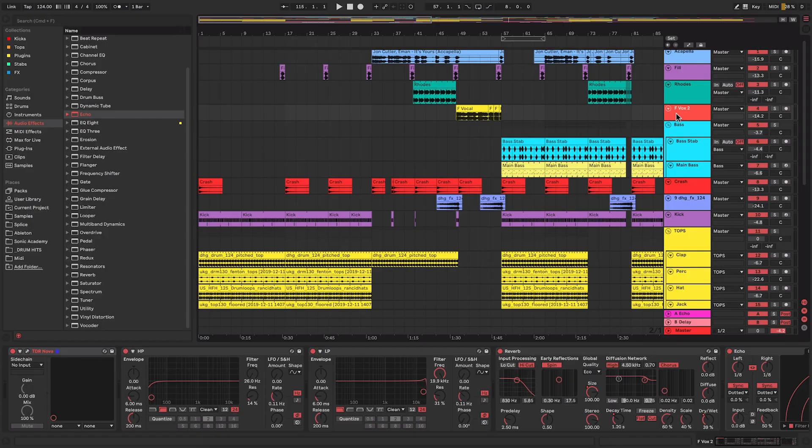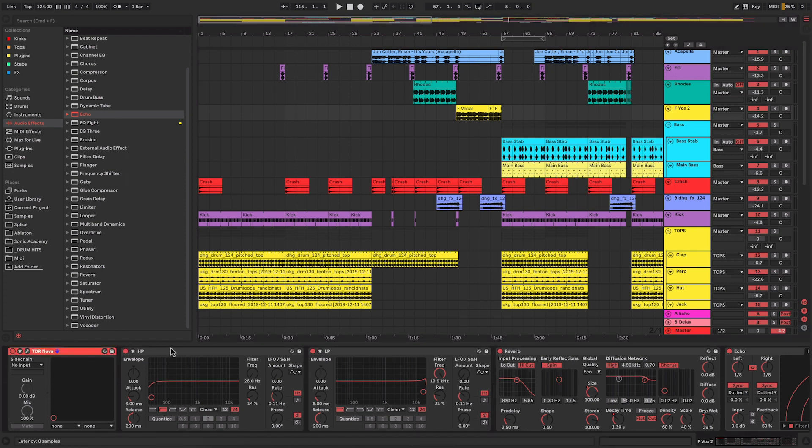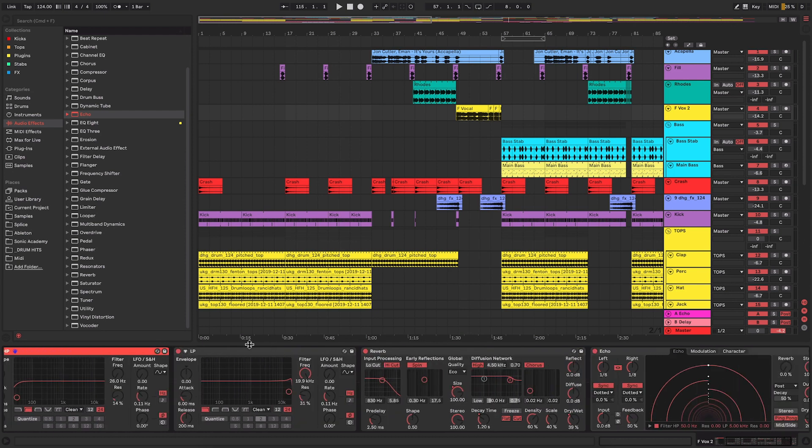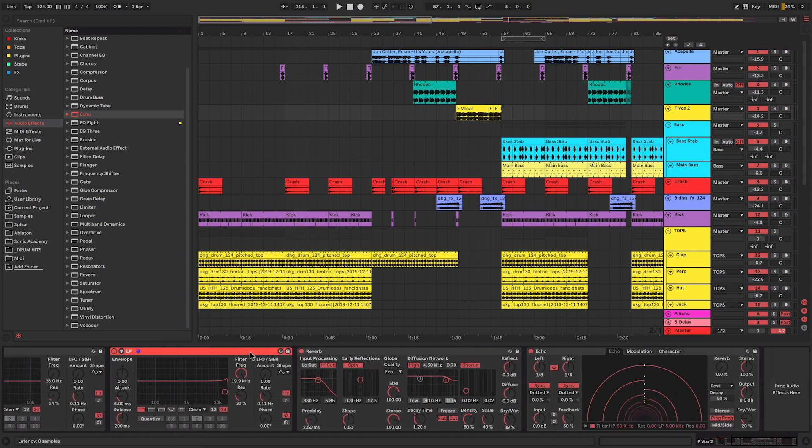So as you can see here, this is one of my tracks and on here I have a vocal track. Now on this vocal track I have several different effects: I've got an EQ, a high pass filter, a low pass filter, a reverb, and an echo.